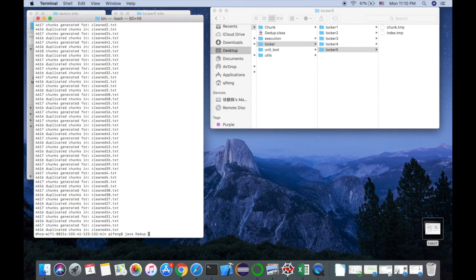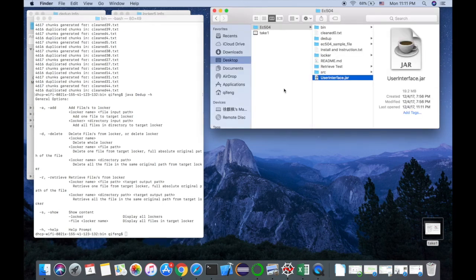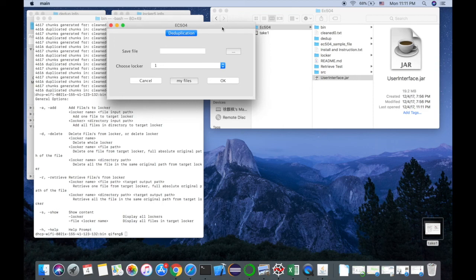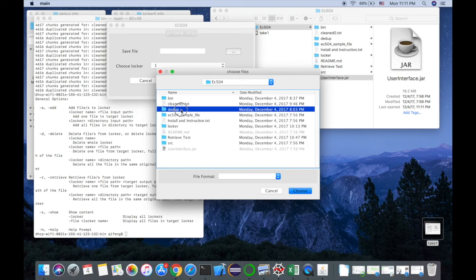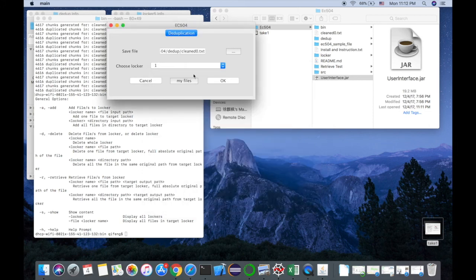We can use more options to access additional features of this application. Our graphical user interface was written based on Java Swing. First, open the Java file. For saving files, click this button and choose the original file you want to deduplicate. There are six lockers provided to the user — choose one locker, click OK, and the file will be saved to the system.